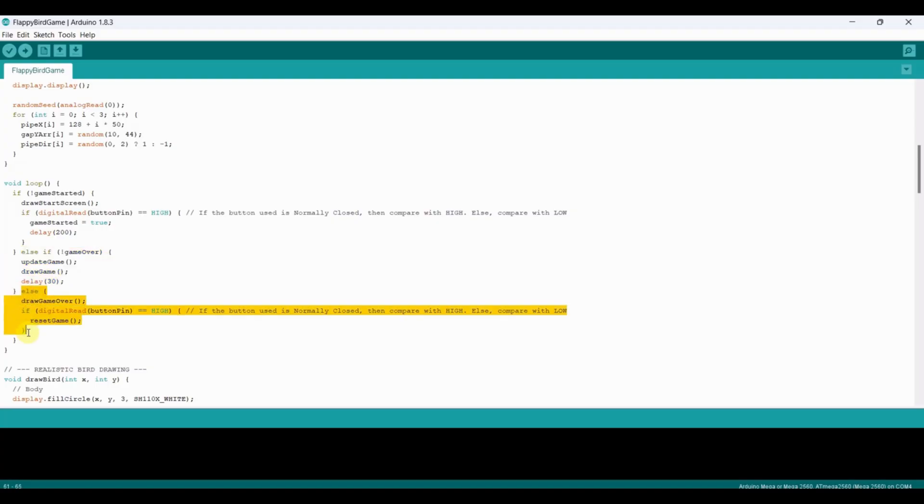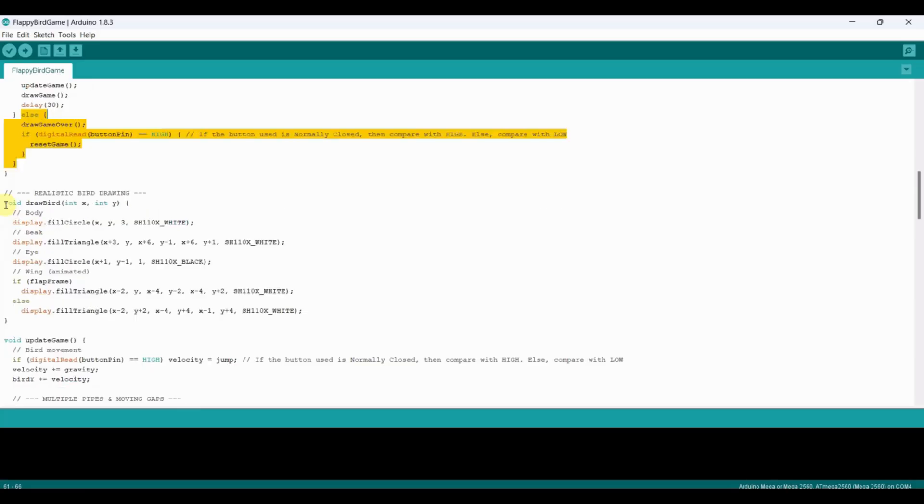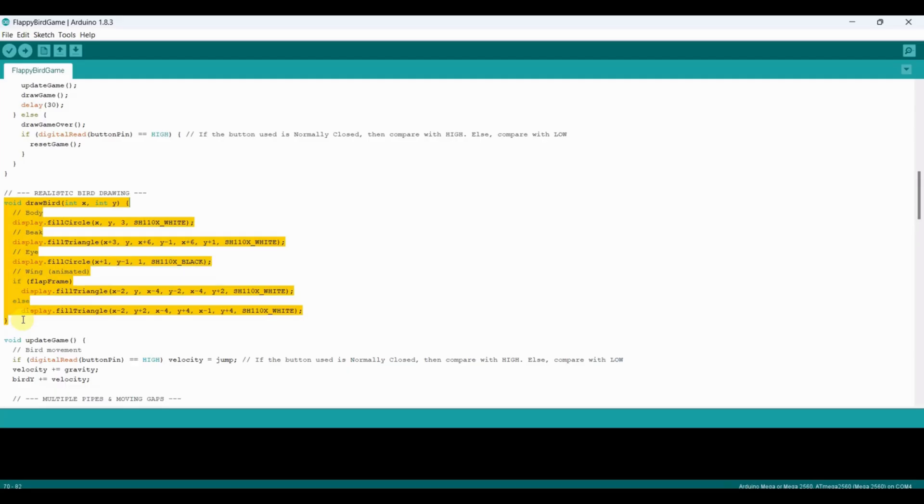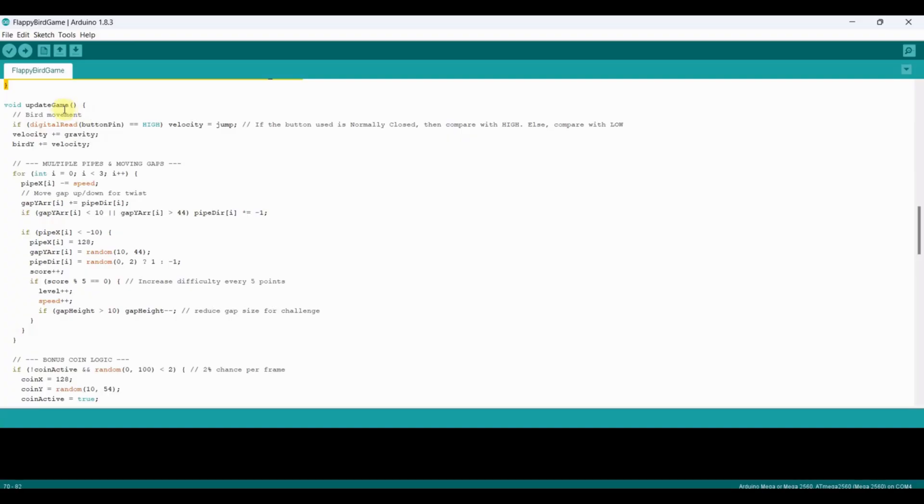If the game is over, we show the game over screen and wait for the button press to restart. The draw bird function renders the bird with body, beak, eye, and animated wings. The wing position alternates every 100 milliseconds to give a flapping effect.